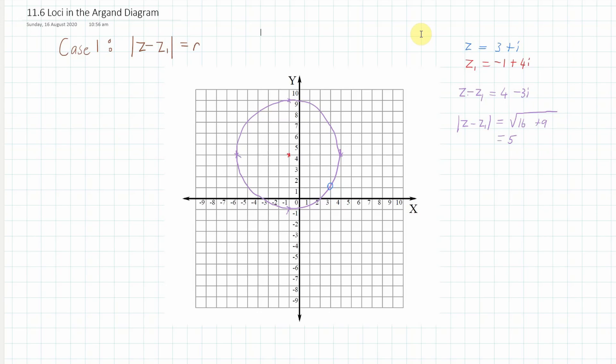The first case is when you have the modulus of z — a complex number — take away z₁, another complex number. When the modulus of that equals r, you know that z will lie on a circle with radius r. Let me give you an example.